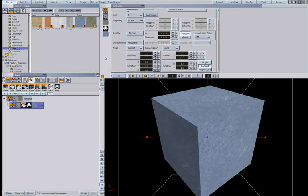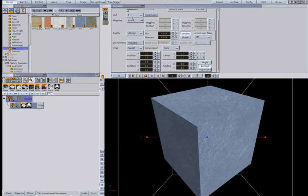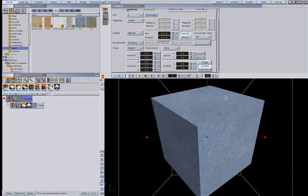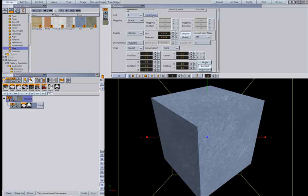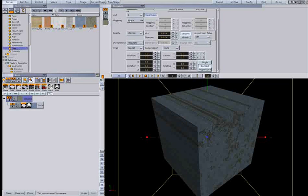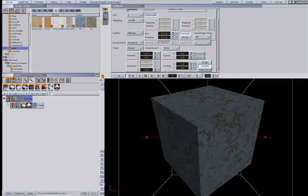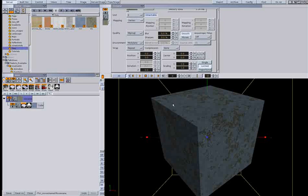So my next one I will change to unit 2. And I have to press the inheritable button to make the blend possible. Again I change my mapping to vertex so I get the image wrapped around my cube.